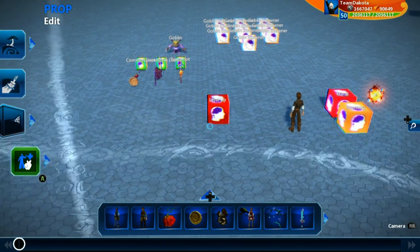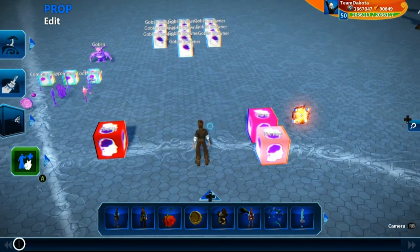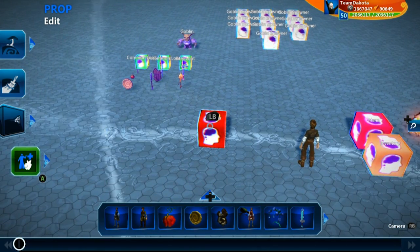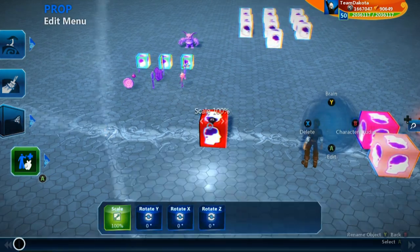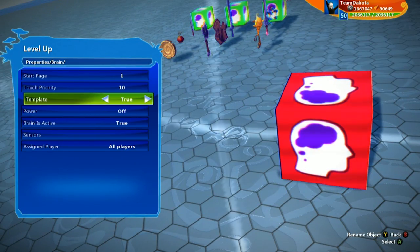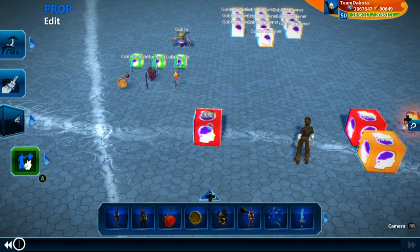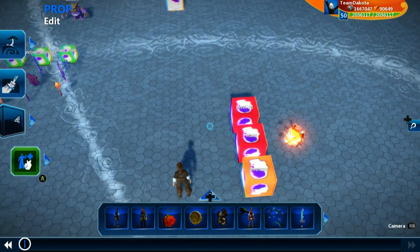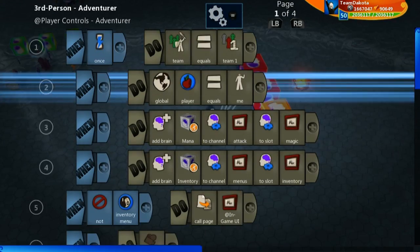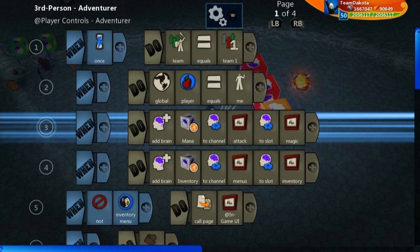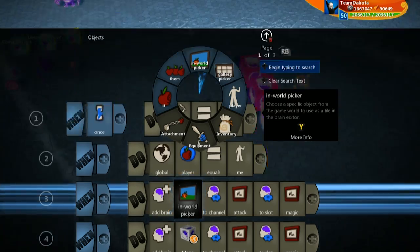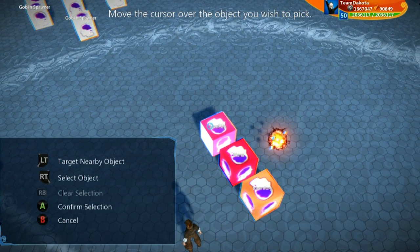If you remember, in episode 1 we brought in this level up logic cube, and that was before we knew what multibrain was. We're using multibrain now for the mana and inventory brain and we want to do the same thing with this level up logic cube. To use multibrain, we want to make sure the logic cube holding the code is set to a template. I'm going to move this over next to the rest of my brains getting added to my character. I used add brain to add these two to my player, so I'm going to copy this line and bring it in, then switch the world picker to point toward my new level up logic cube.